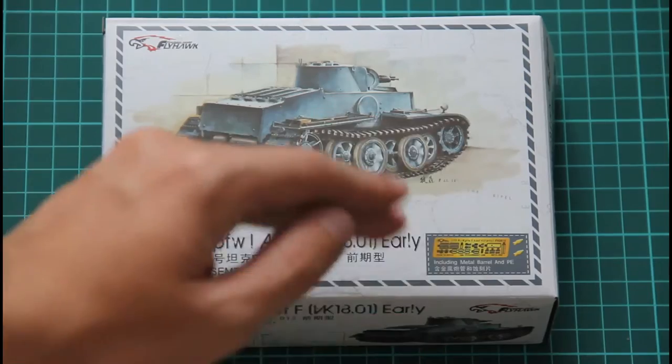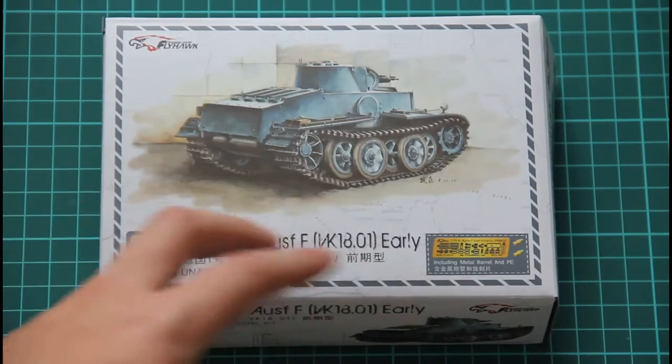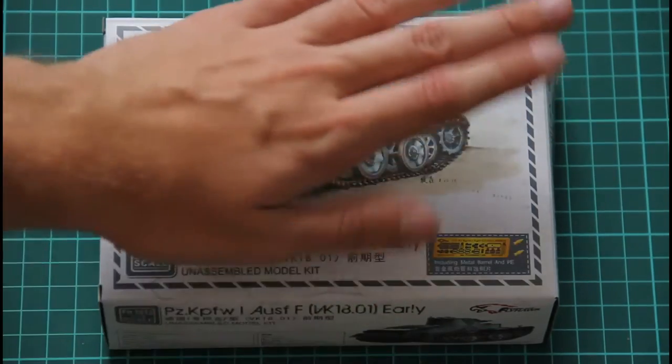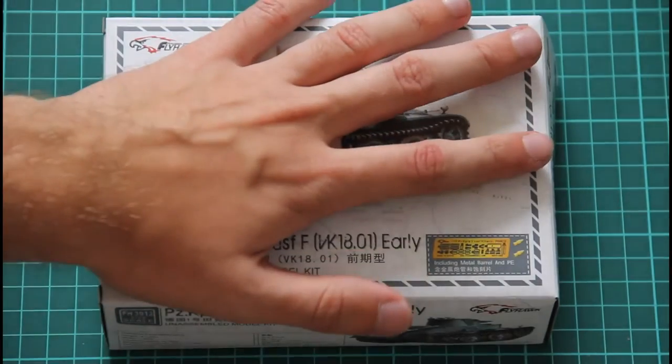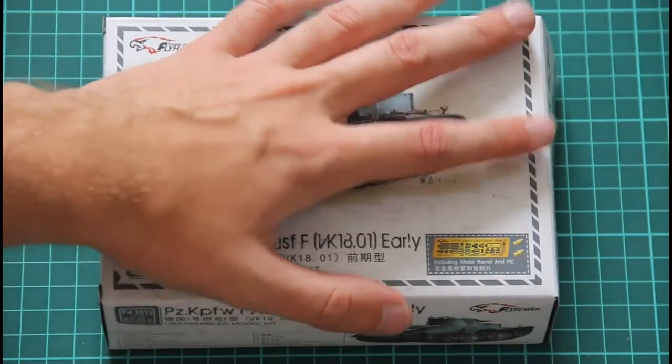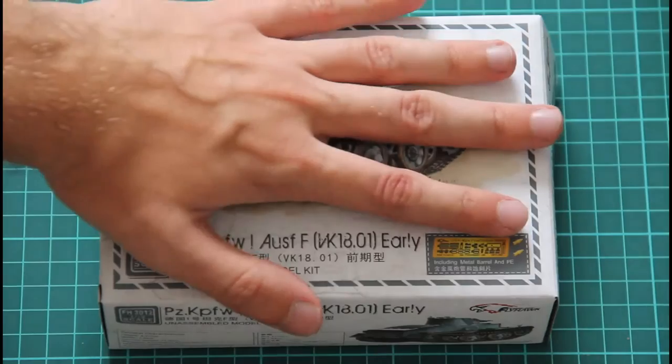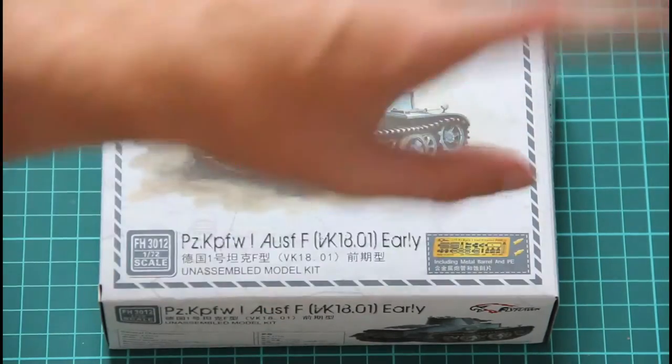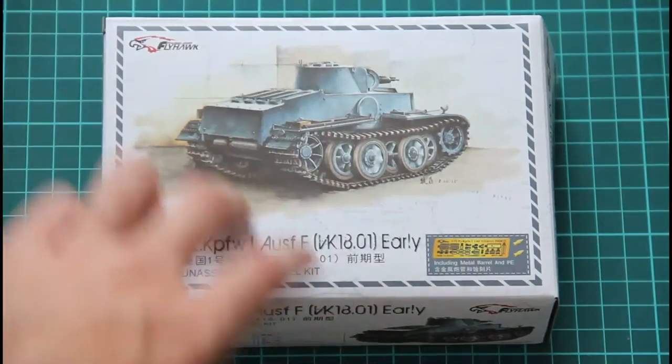As you can see, the box itself is not that big, it's quite nice. Here you can see comparison with my hand, so I can cover it with my whole palm.